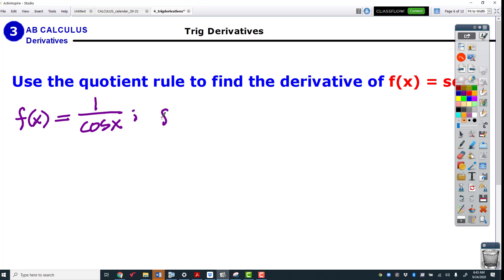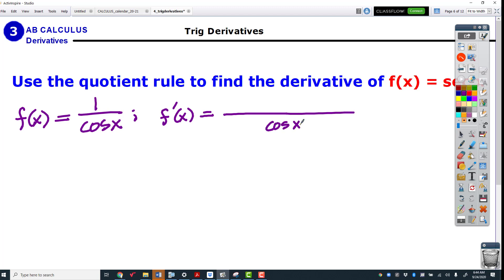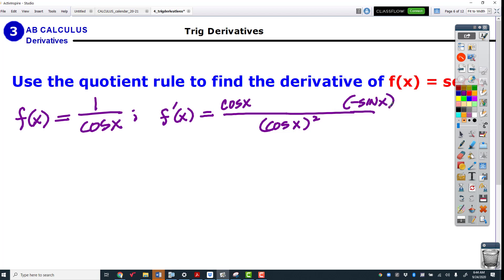Here's our derivative — hopefully by now you've got a nice rhythm going with your quotient rule. It's the bottom squared, then the bottom one, then the derivative of cosine which is negative sine. Now we just need the numerator: the derivative of the top is zero, and then minus whatever the top is, which is 1.